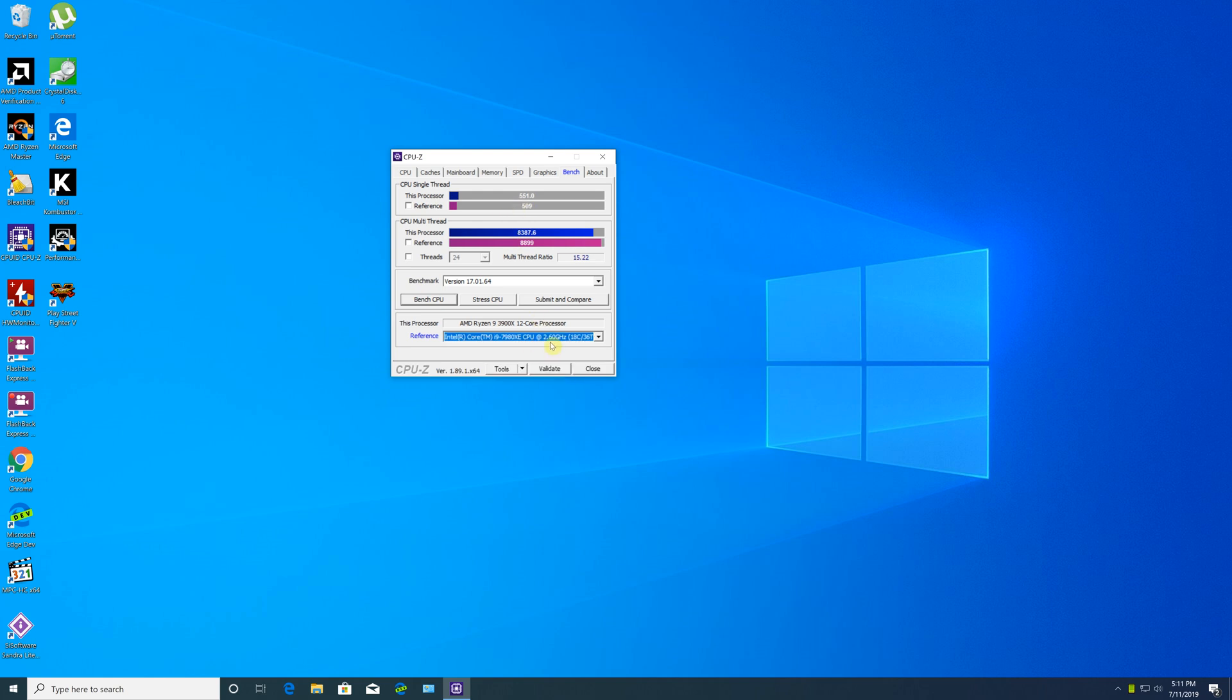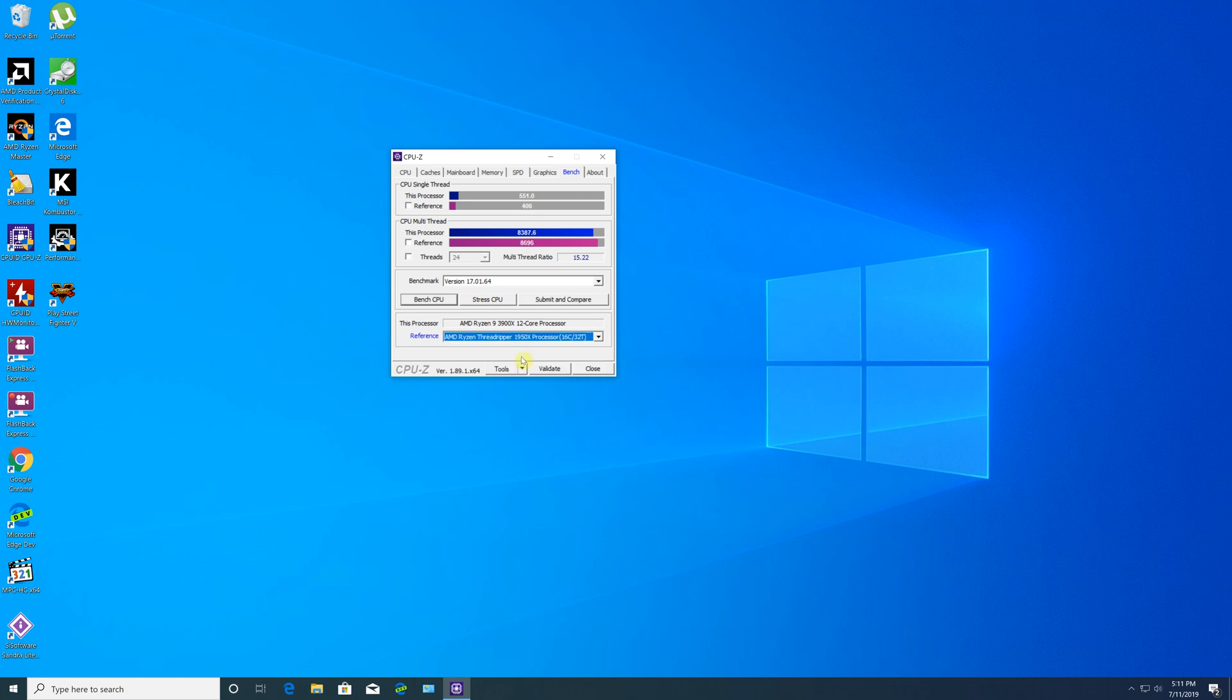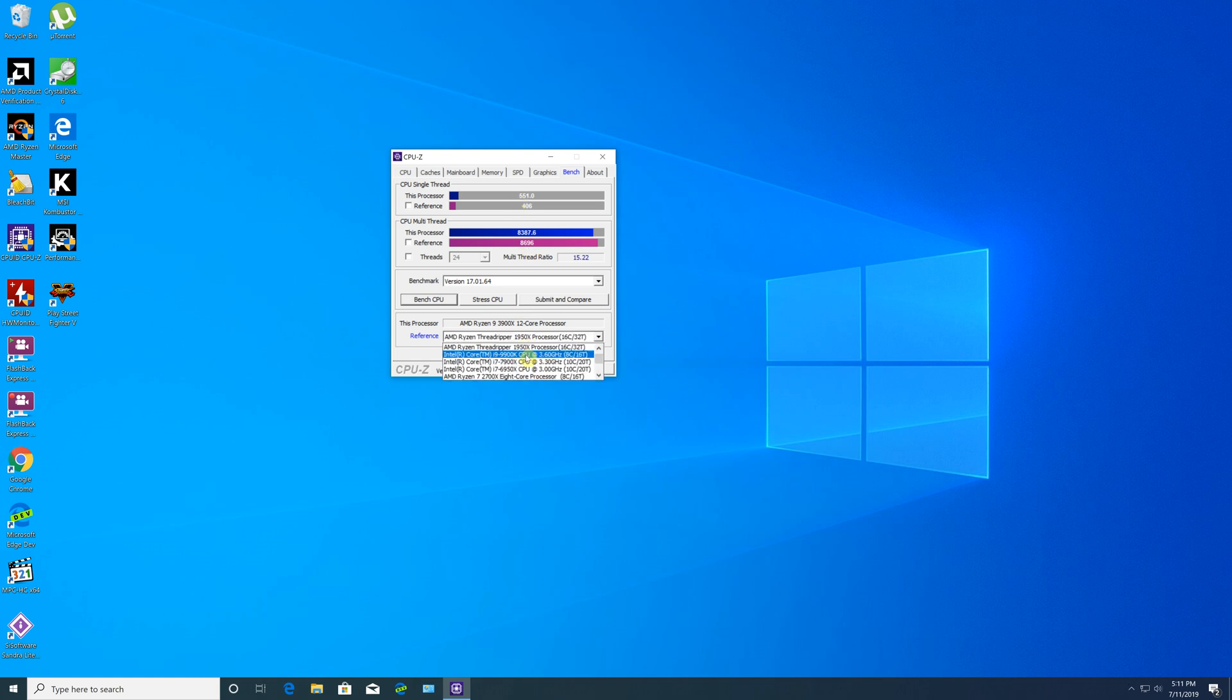Interestingly, the Threadripper 1950X was able to beat the Ryzen 3900X, which is surprising to be honest. I would have believed the Ryzen 3900X would beat the first-generation Threadripper 1950X, which is a 16-core, 32-thread CPU.